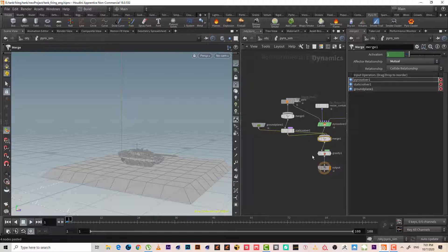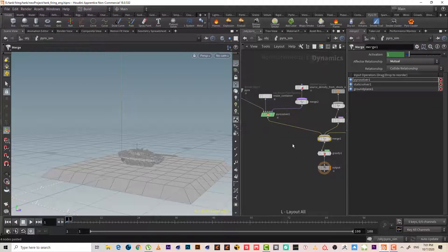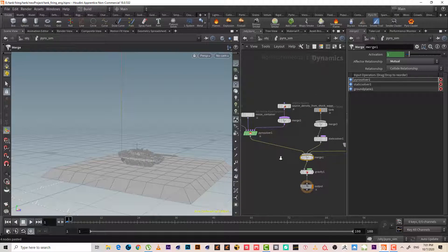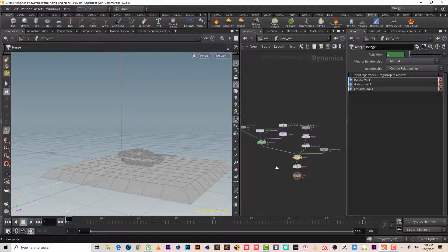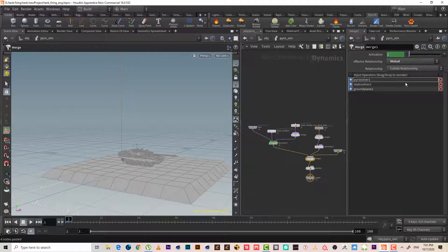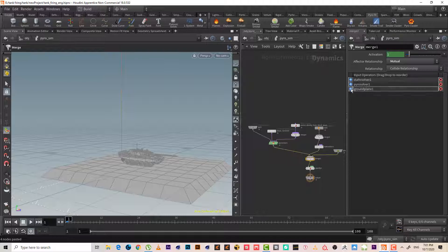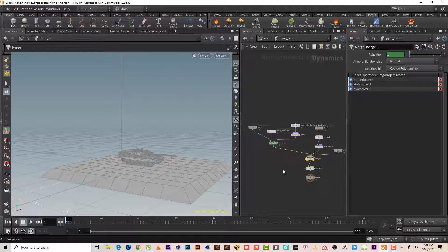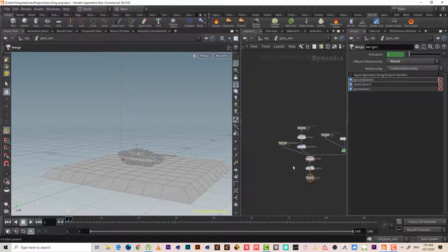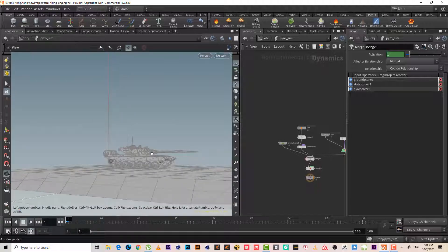Here we go. Okay, so now we have a ground and it will collide.